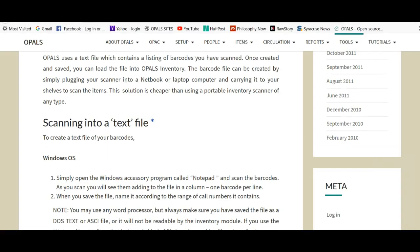A hit list in Opals is a text file which contains a listing of barcodes you have scanned. Once created and saved,